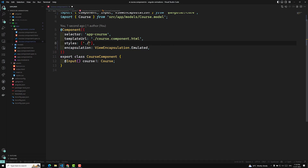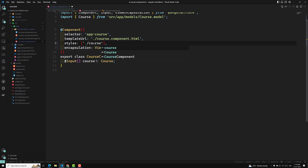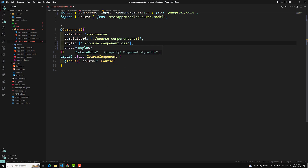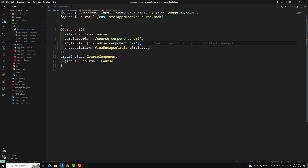Let's implement this using the course component. We'll use course.component.css and set the styleUrls in the component decorator. So now we are using this component — let's try to implement it.